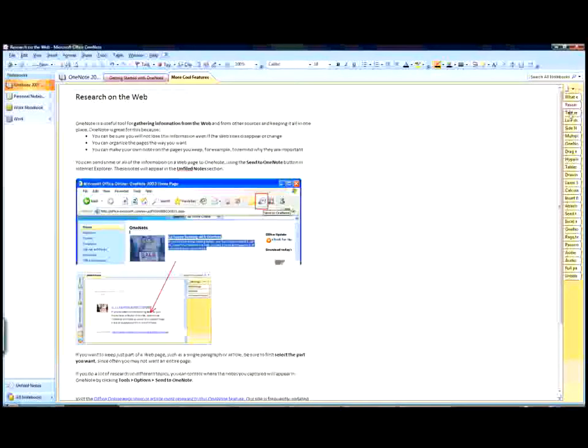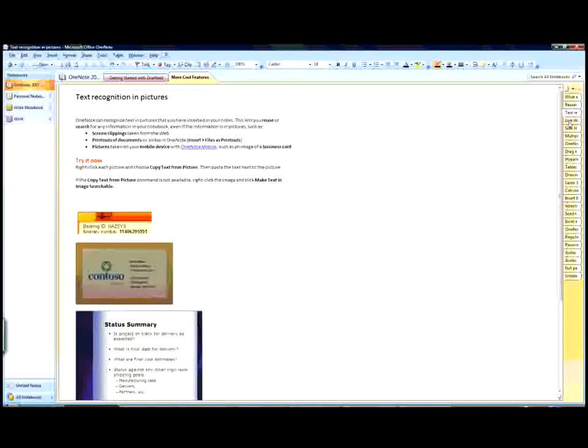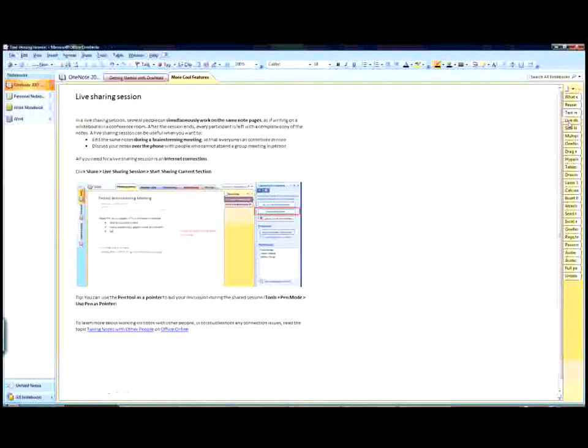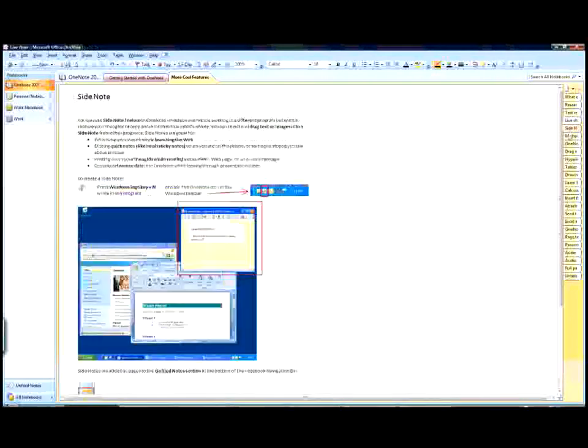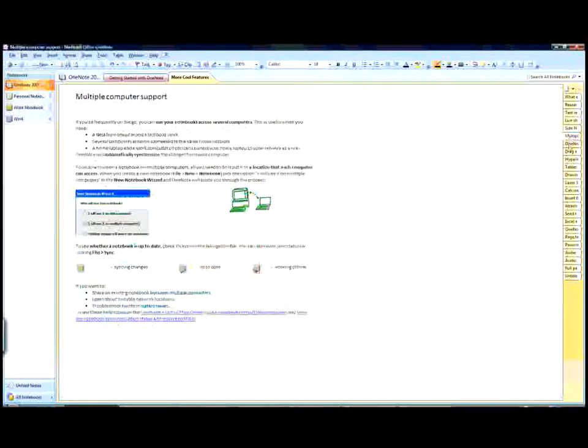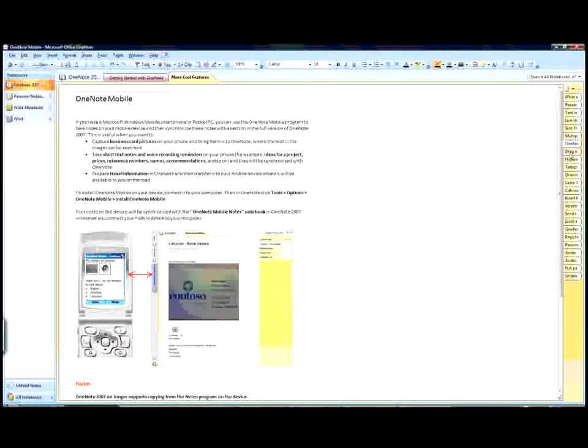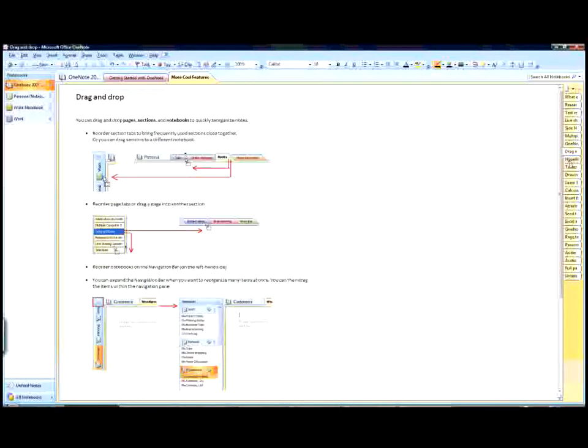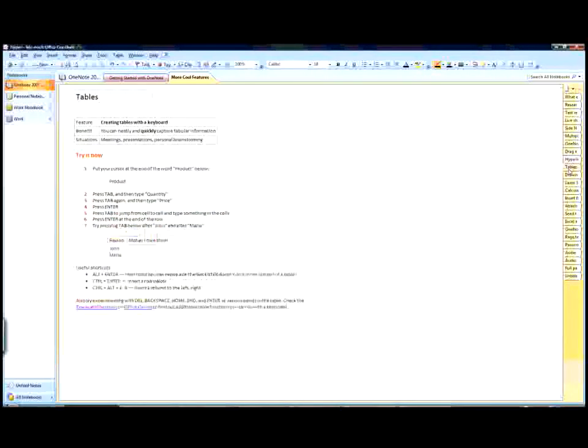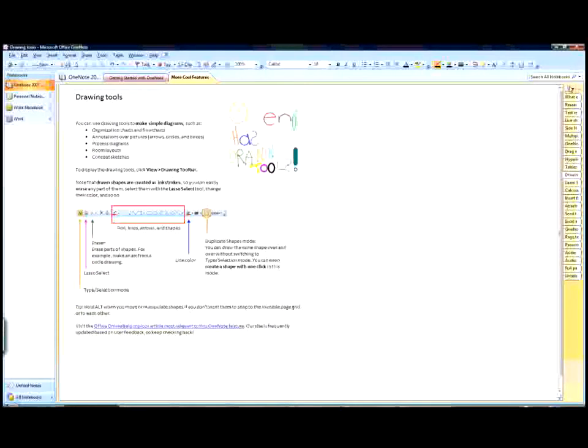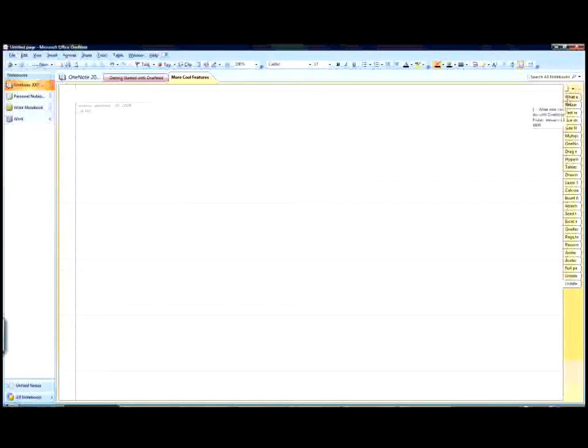But unlike a paper notebook, OneNote 2007 has an unlimited amount of digital pages for you to store information, do research, or post student information. If you need a new page, just click new page.